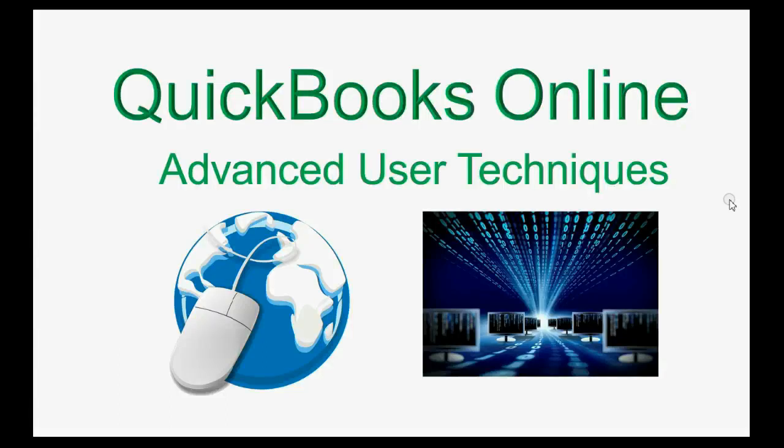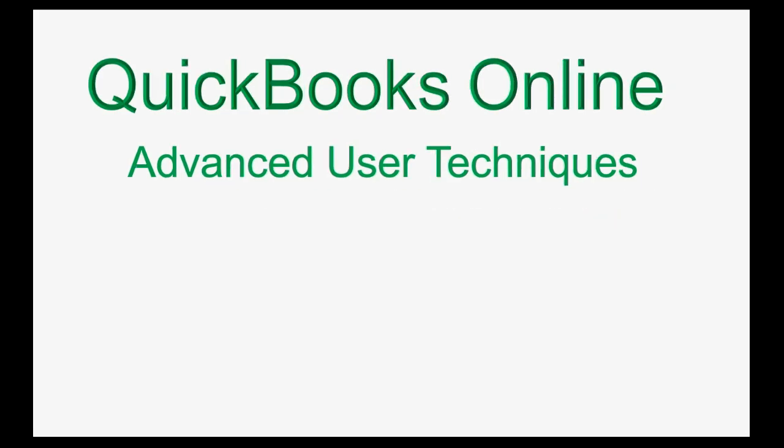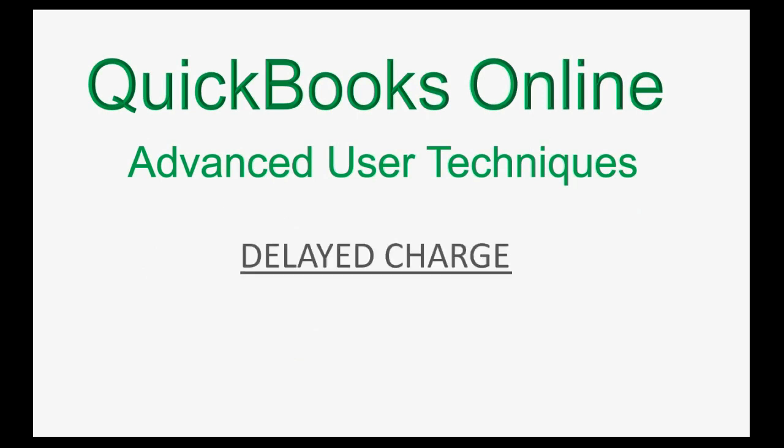Does your company give so many services per day that it would be impossible to make a separate invoice for each one? Well, in that case, you should use the special feature that's available in QuickBooks Online, making a delayed charge.